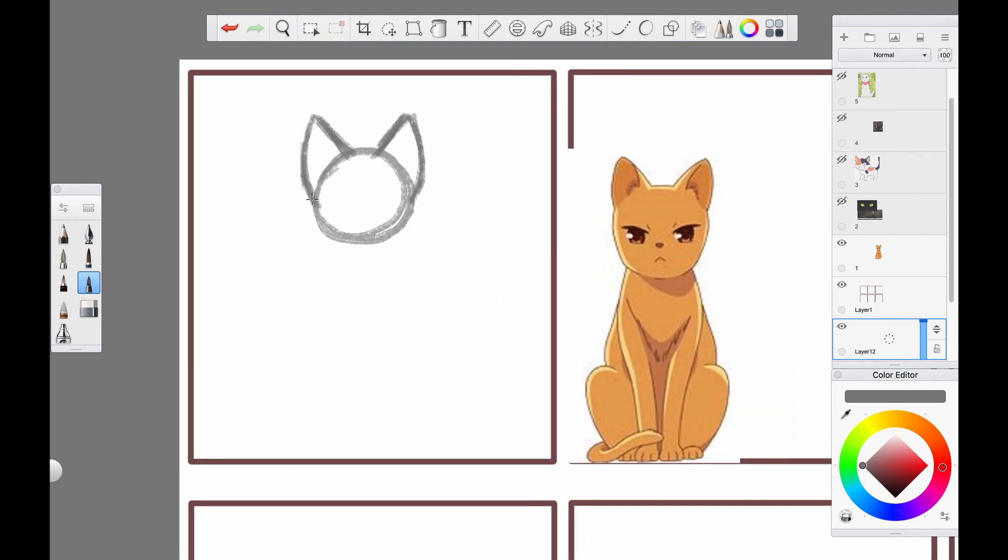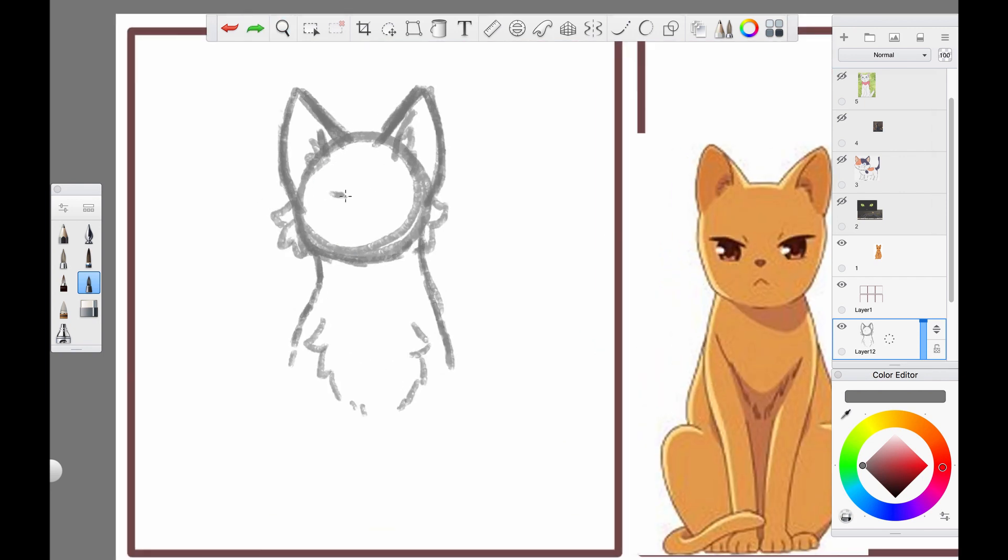Today I'm drawing my OC in the style of different movies, cartoons, and anime that feature cats. Before I get into it, don't forget to like and subscribe for more videos like this.